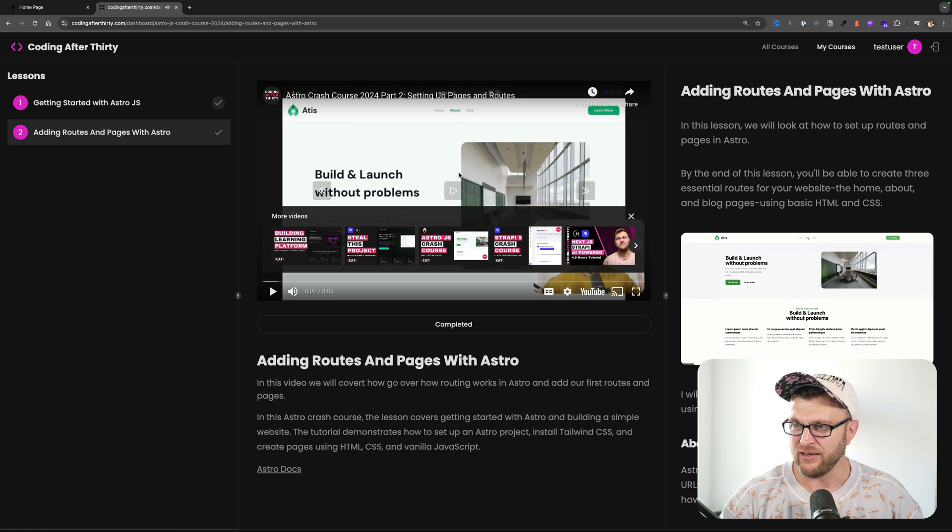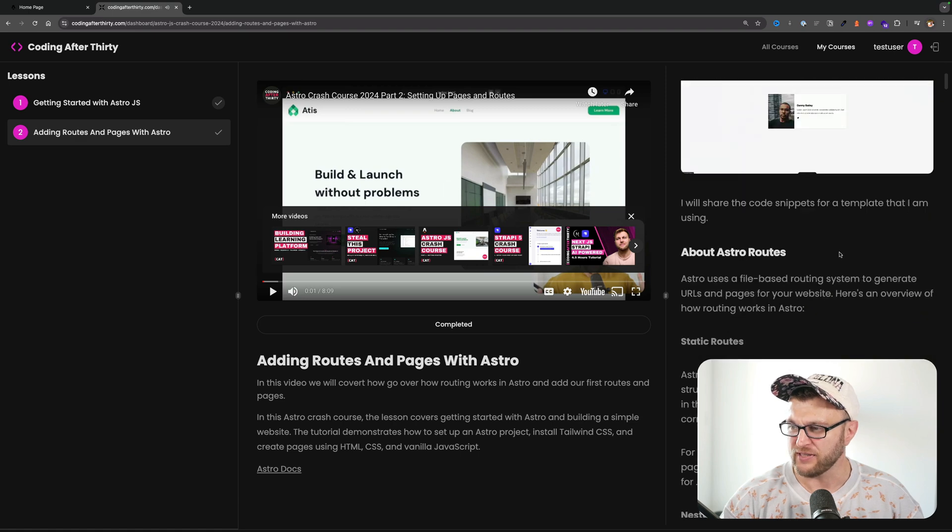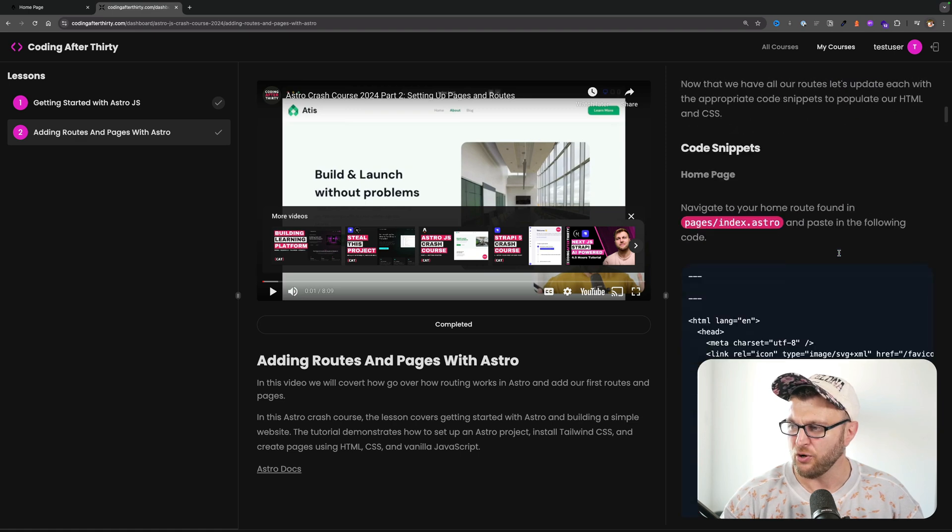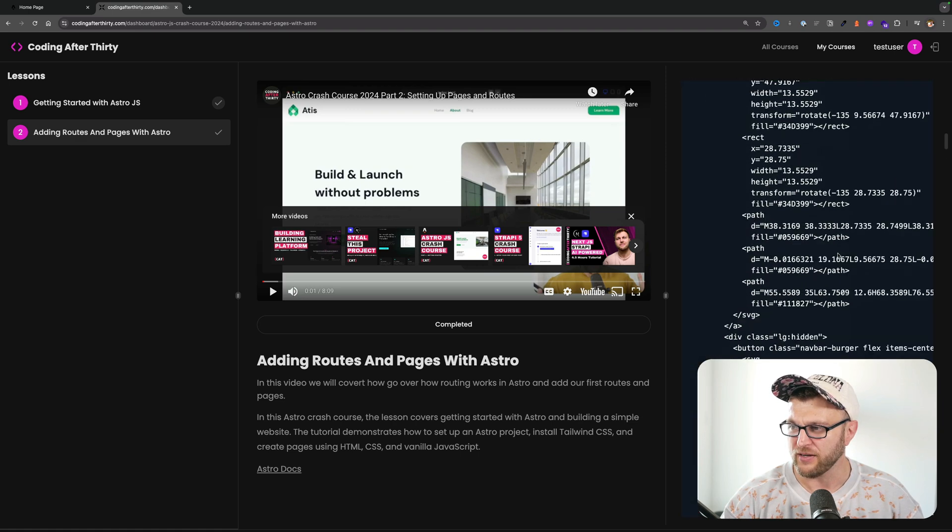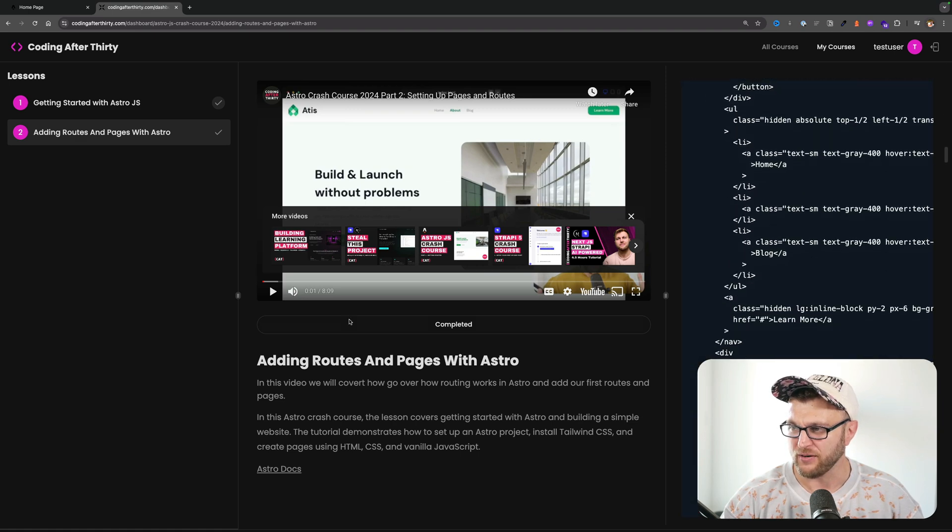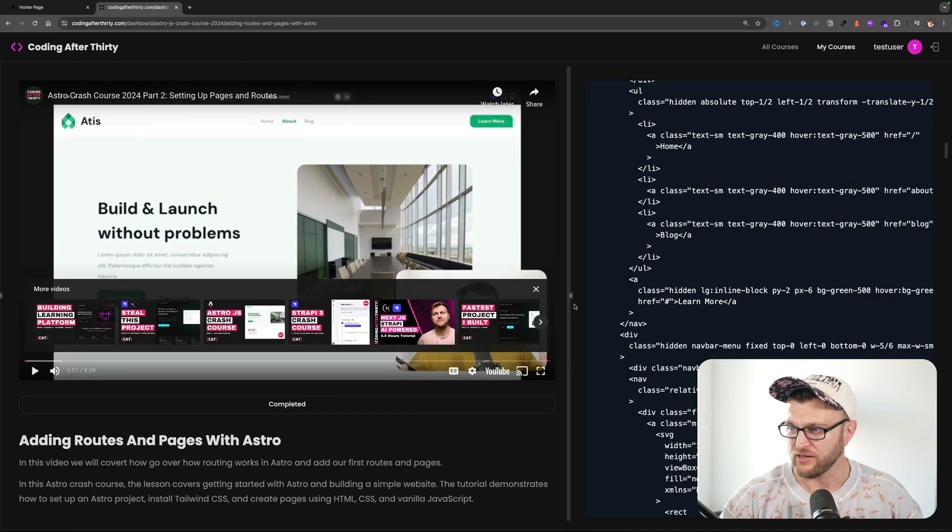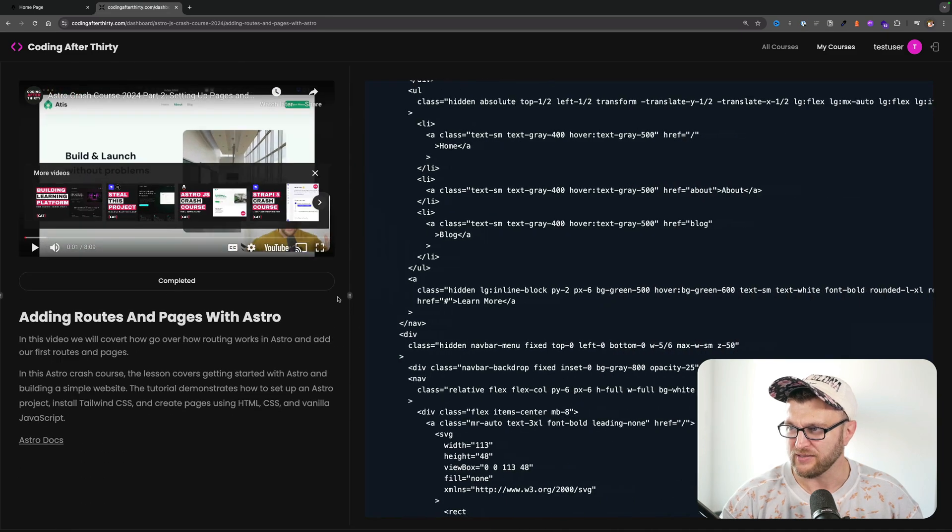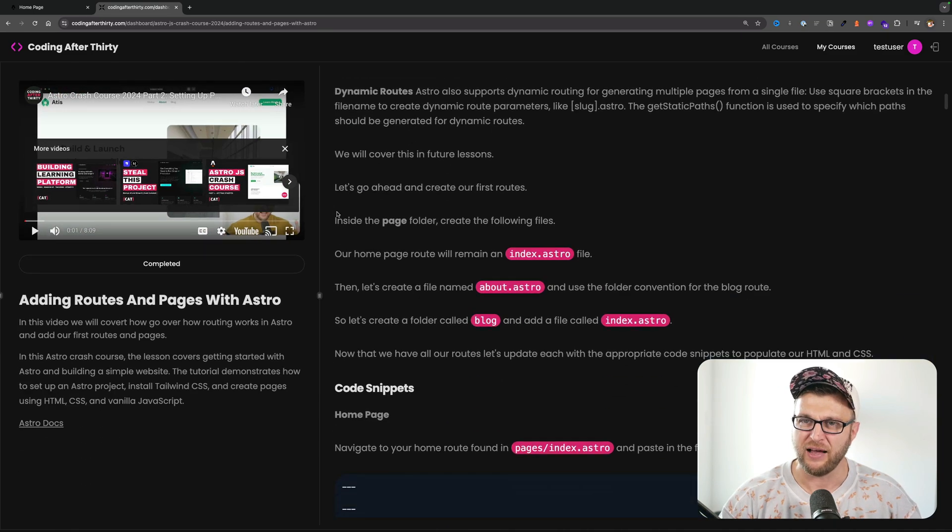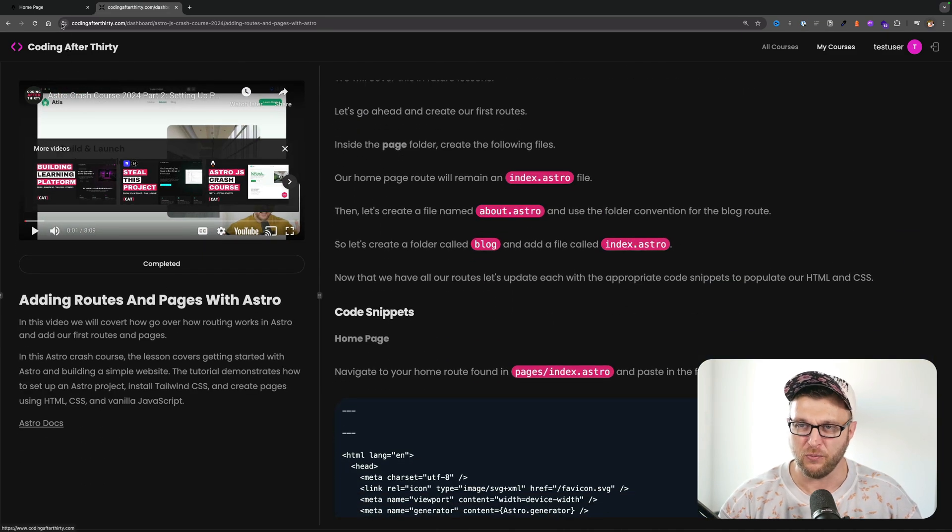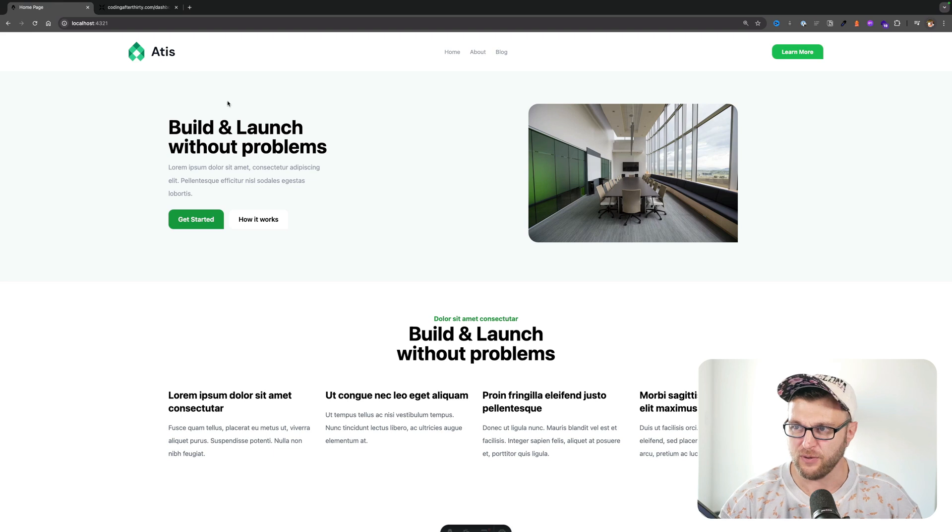And any code snippets that I mentioned, you're going to find them here in the sidebar. And if you want to make the screen bigger, you could just move things around like this. And that will allow you to follow along with these videos.